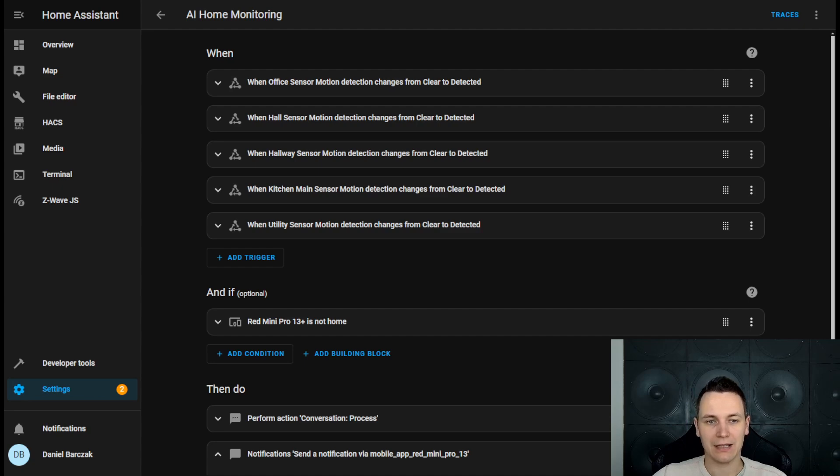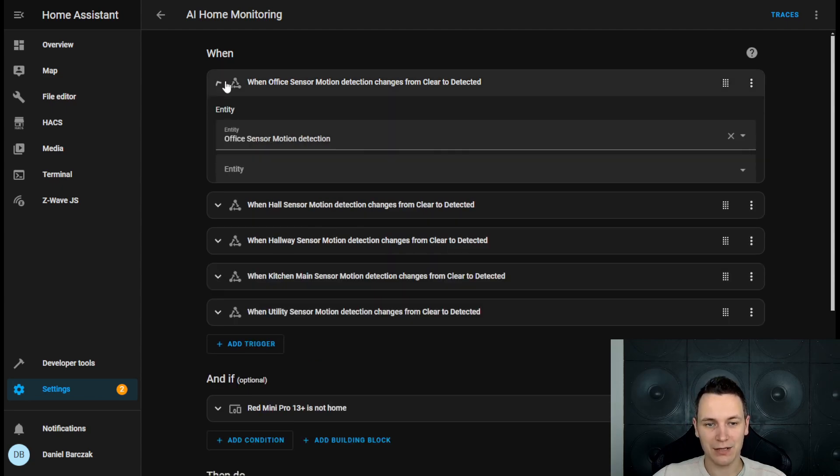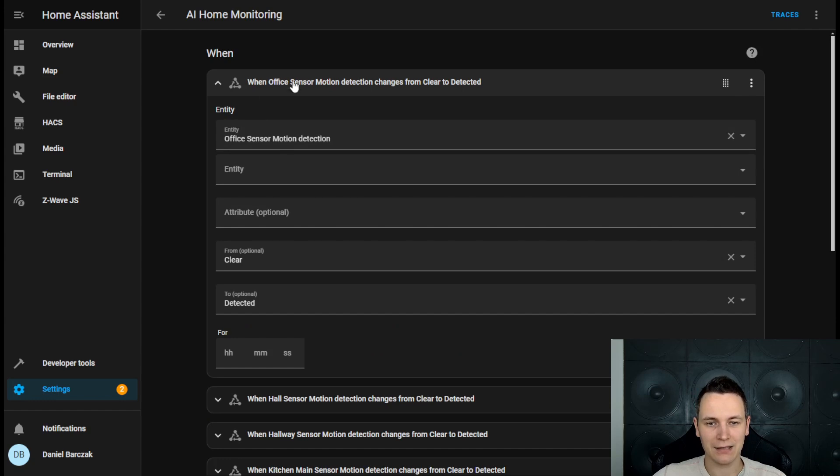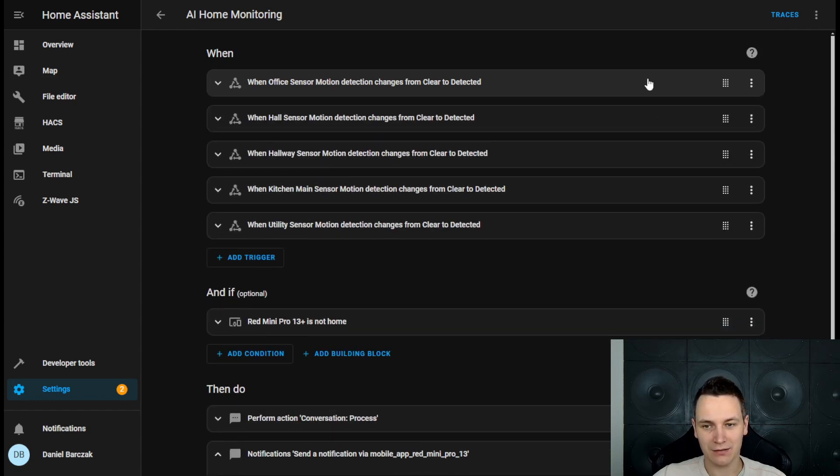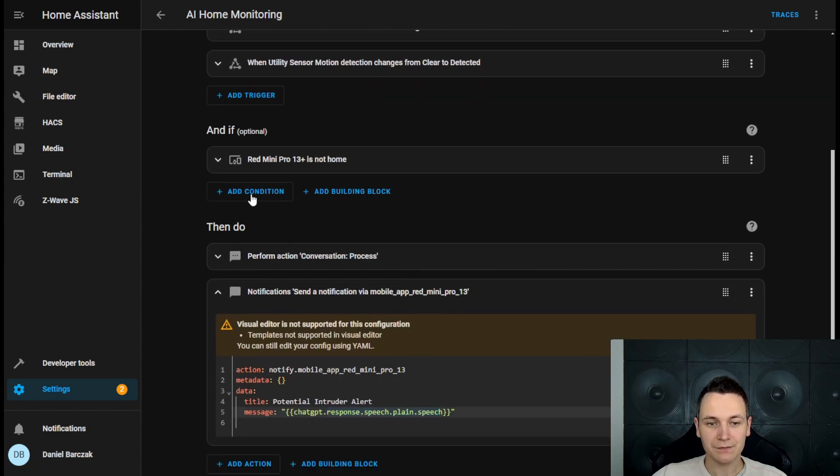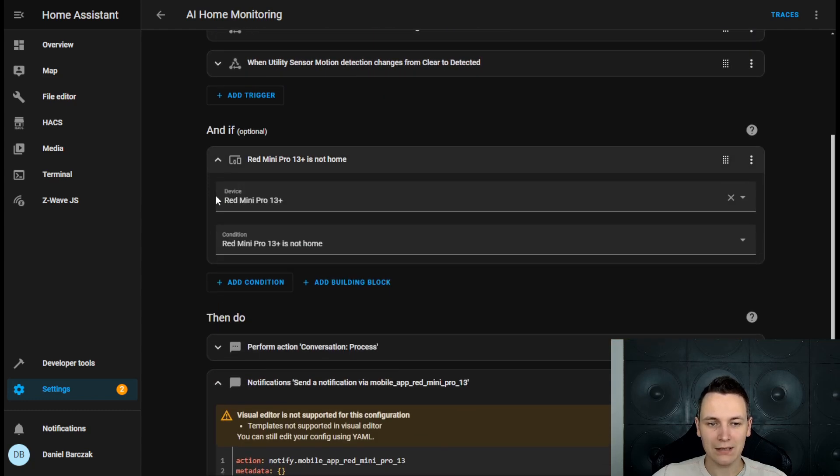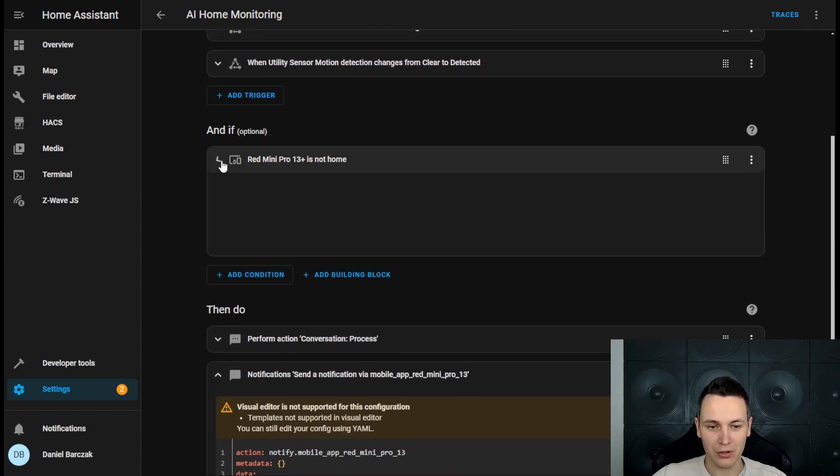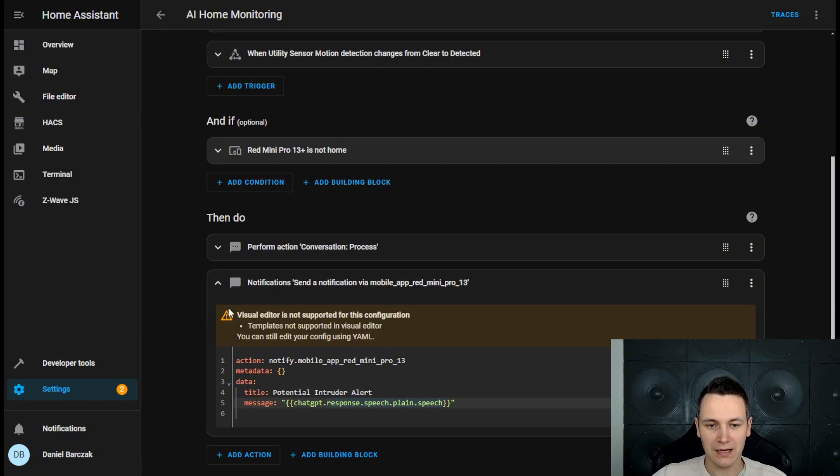So I have this AI Home Monitoring Automation that takes the value from five different motion sensors around my home. And if any of these sensors detect motion when I'm away from home, I'm going to send notification to my mobile application.